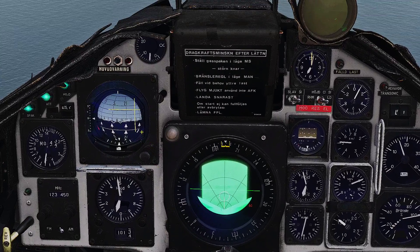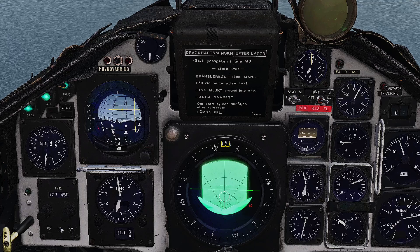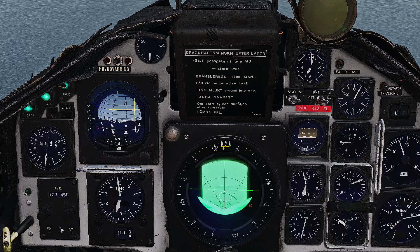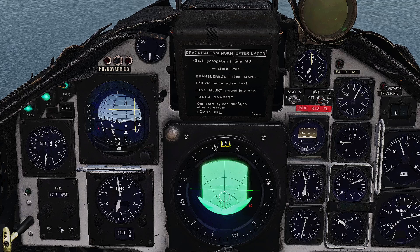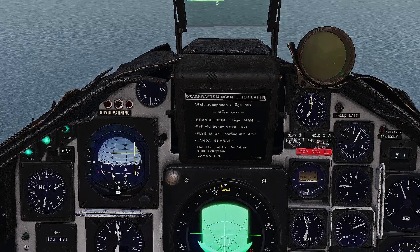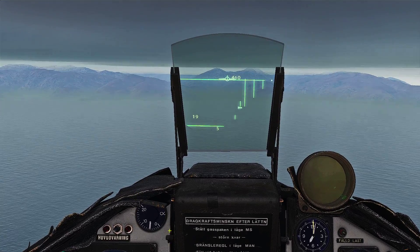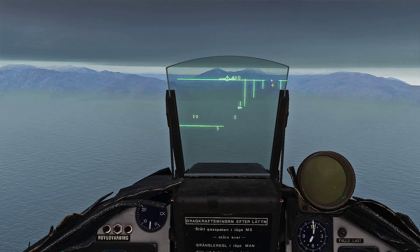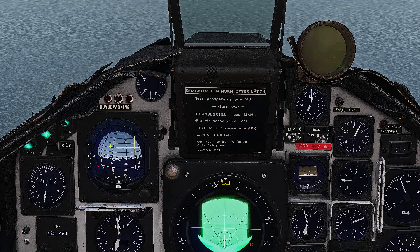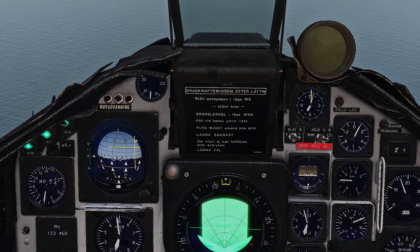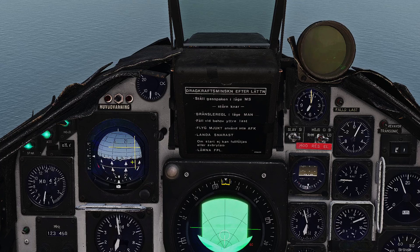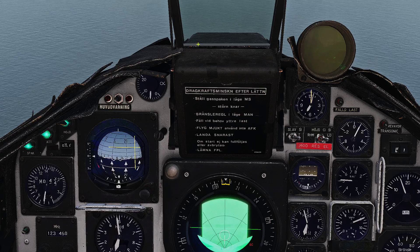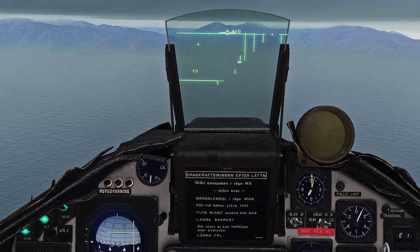Just like a normal ILS you get your glide slope and your localizer. The heading does not correlate with the localizer but the HUD does. The glide slope and localizer are on the HSI and you'll also have your localizer in the HUD — it'll tell you where to turn.